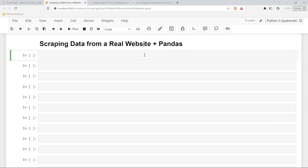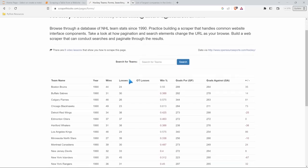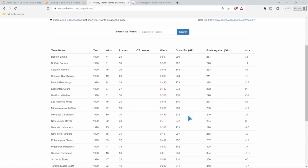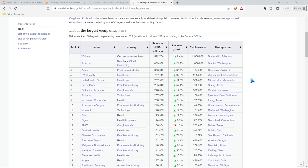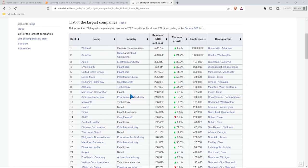Hello everybody. In this lesson we are going to be scraping data from a real website and putting it into a pandas data frame, and maybe even exporting it to CSV. In the last several lessons we've been looking at a different page, but since we already pulled some information from that table, we're going to switch things up and pull from a different table — the Wikipedia list of the largest companies in the United States by revenue. So let's get started.